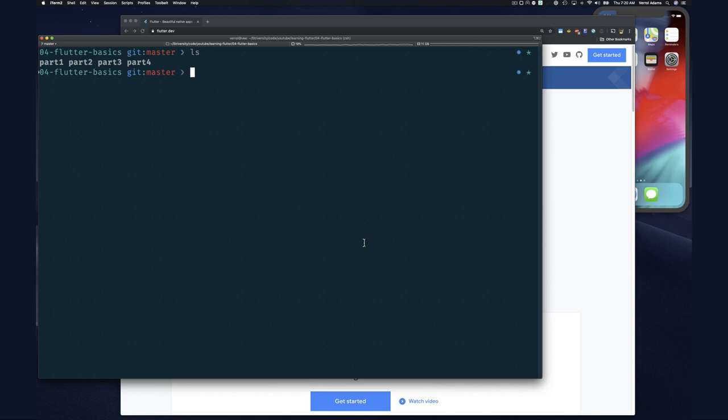Today we're working on containers and the container widget. From the outset I want to say the container widget is sort of weird, and you're gonna see that in this video. But towards the end I'll try to leave on a slightly lighter note by showing you something else, so stick around.